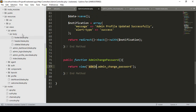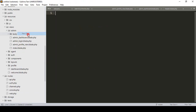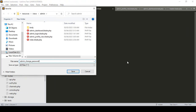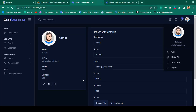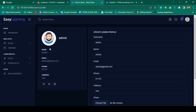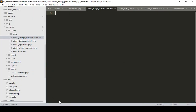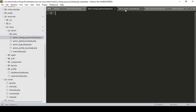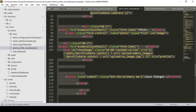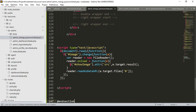To create this page, in the admin folder I want to create a new file, save it as admin_change_password.blade.php. It will be just like our profile page only. I want to go to admin profile, copy everything, and paste it here.